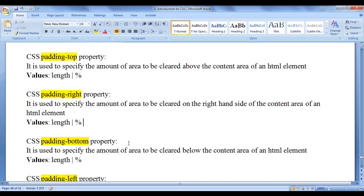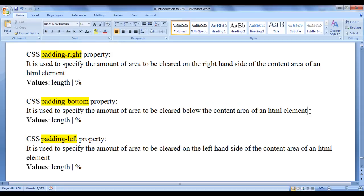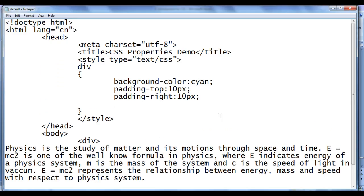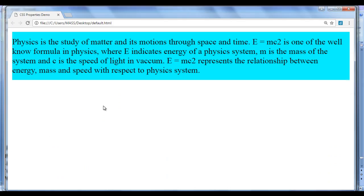The next CSS padding property we are going to discuss is padding-bottom. The padding-bottom property is used to specify the amount of area to be cleared below the content area of an HTML element. Various values we can assign are fixed length units like pixel, or responsive units like percentage. I add padding-bottom: 10px, and after refreshing you can see that below the content area, 10 pixels of area is cleared by padding-bottom.